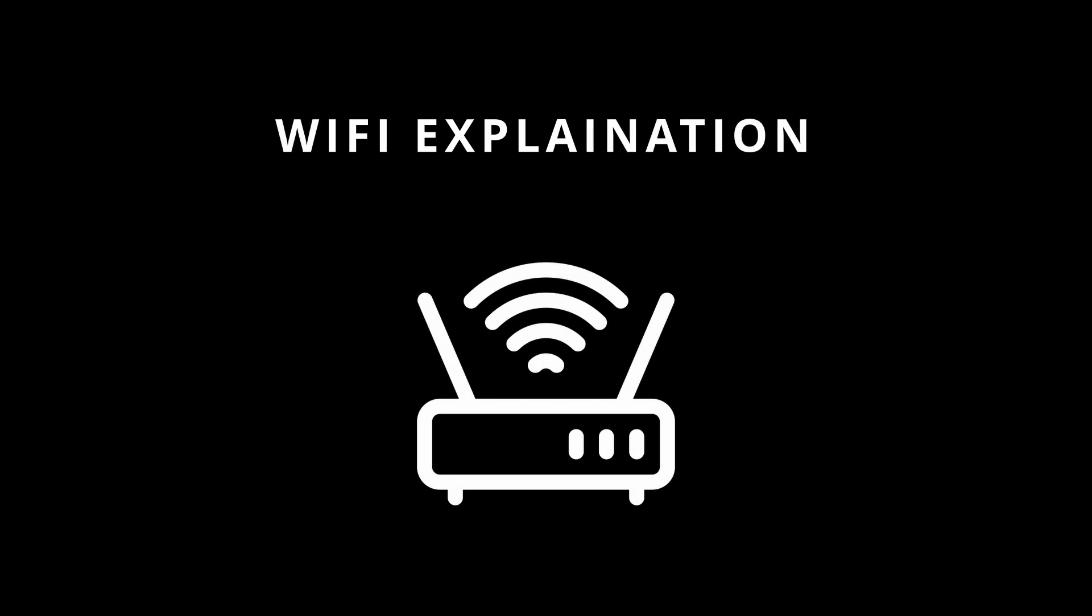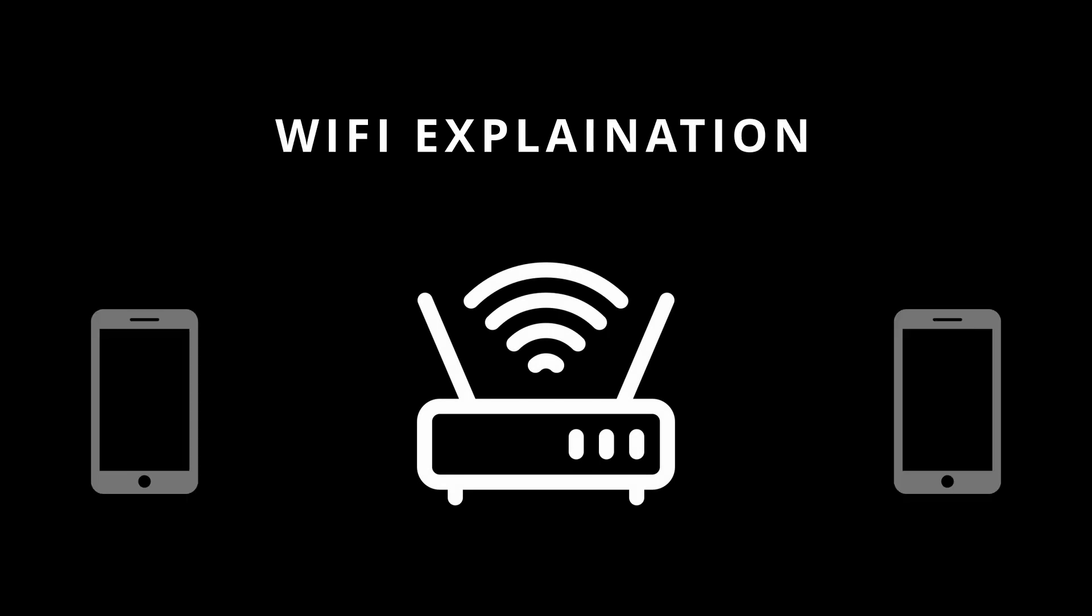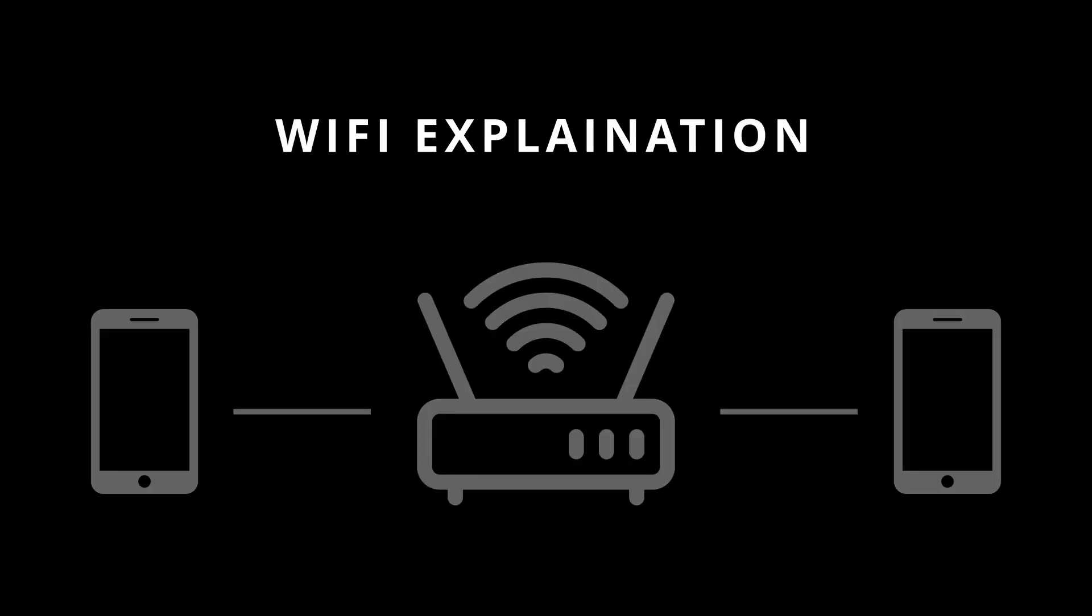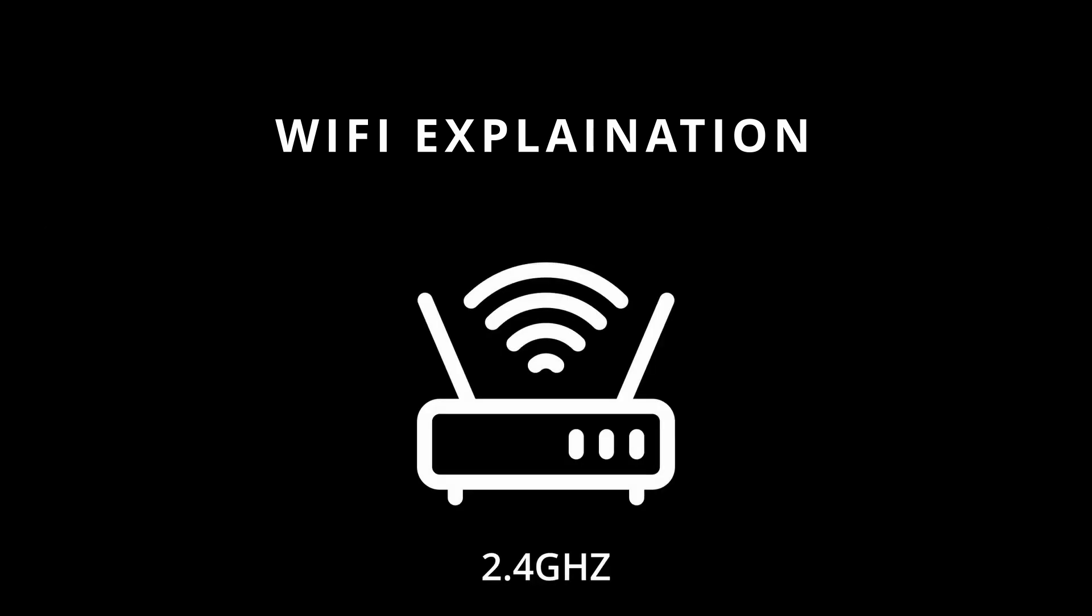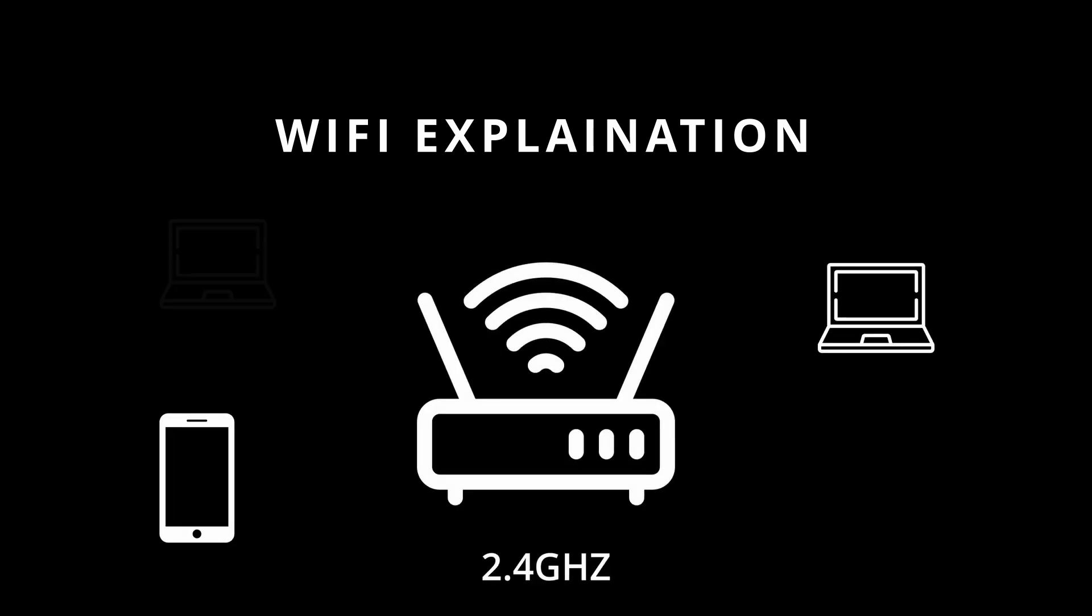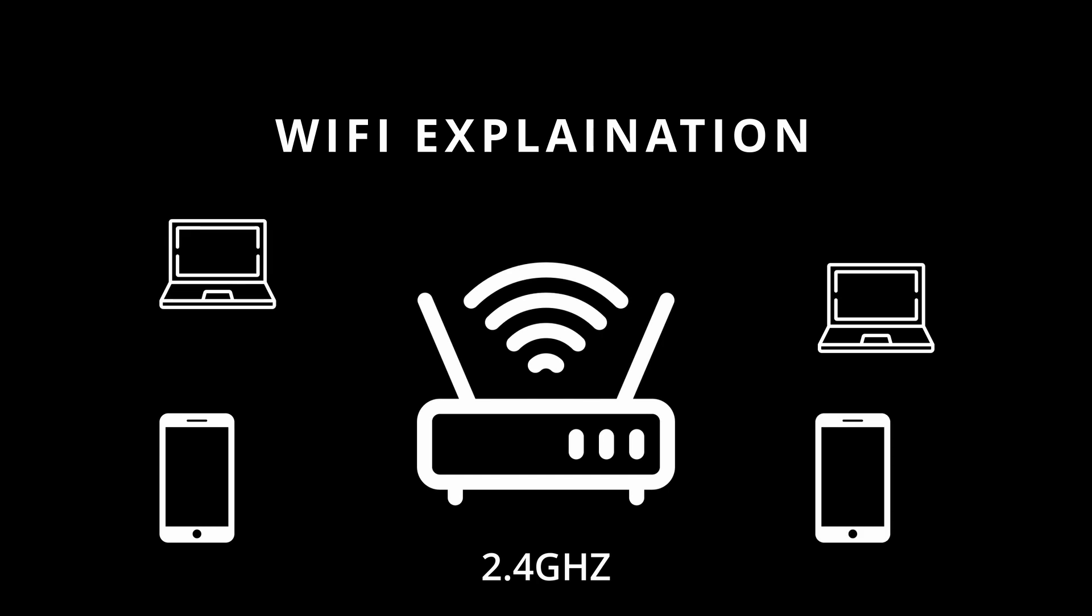WiFi works by sending electromagnetic radio signals, including data, through a wireless router to nearby devices. Most wireless routers today use the 2.4 GHz radio frequency to transmit internet to nearby devices. Lots of devices use the 2.4 GHz frequency, including microwaves, security cameras, phones, laptops, etc.